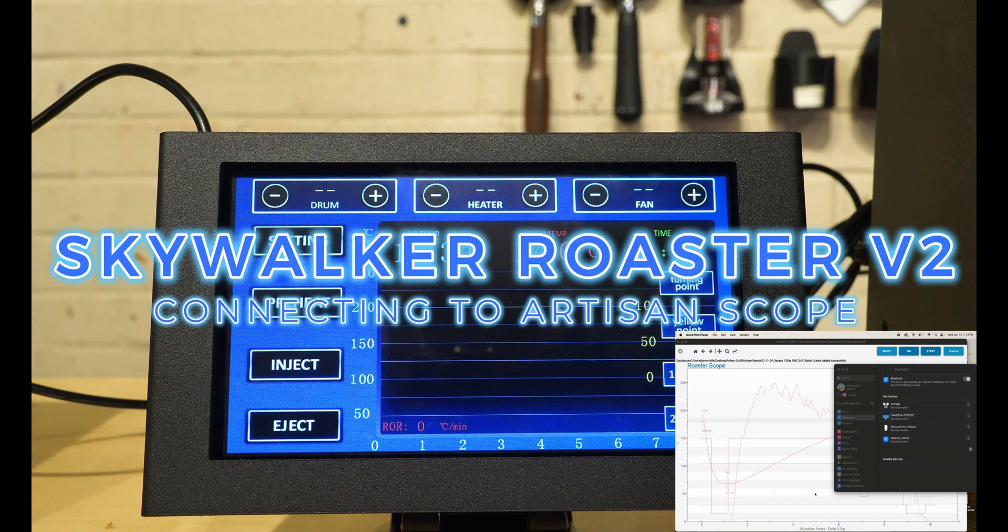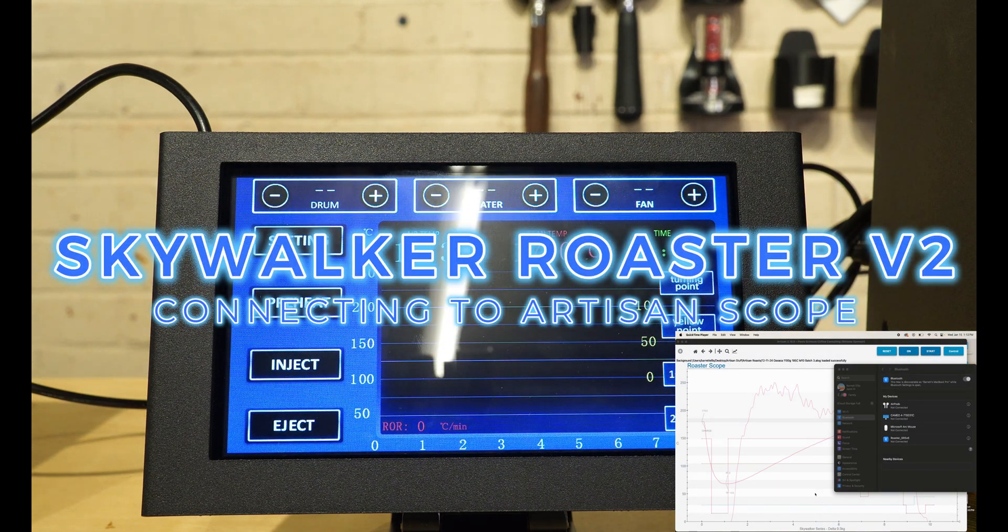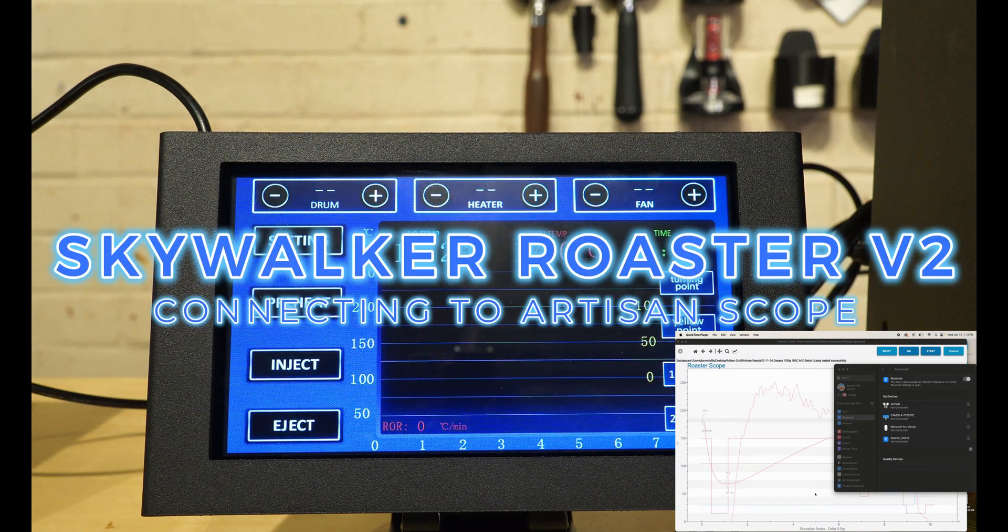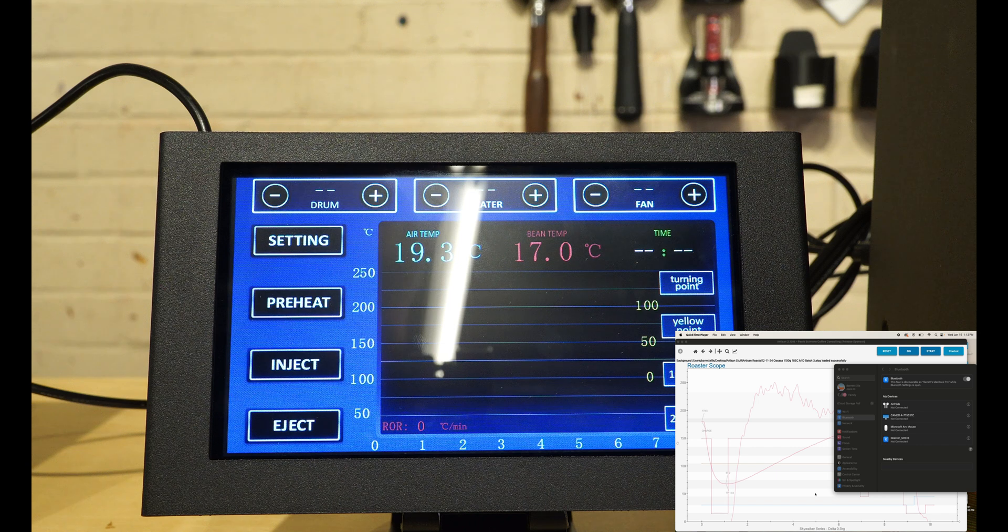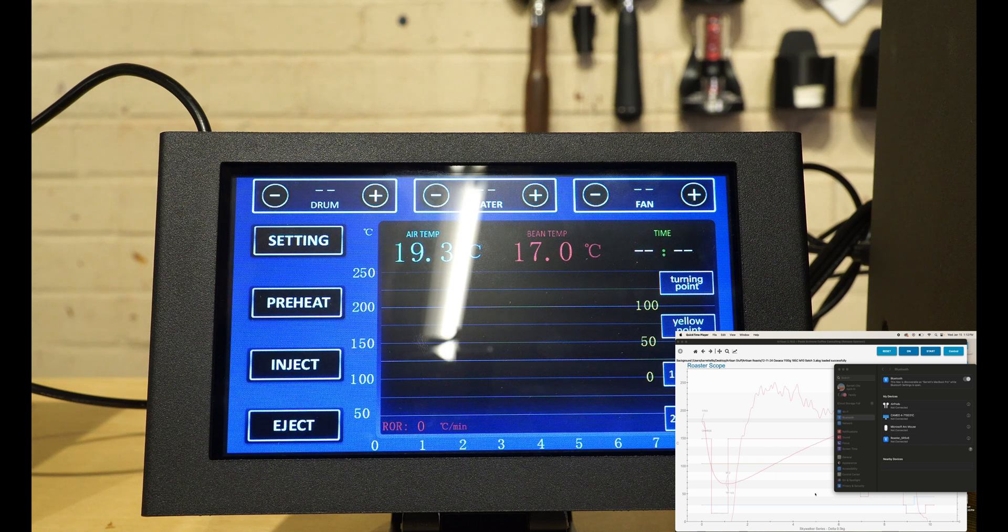I'll do a quick video on how I connected to Artisan with Bluetooth. It's really easy. You'll need to download Artisan.